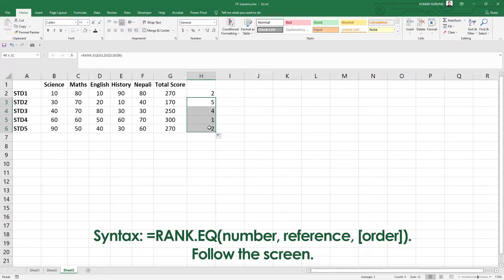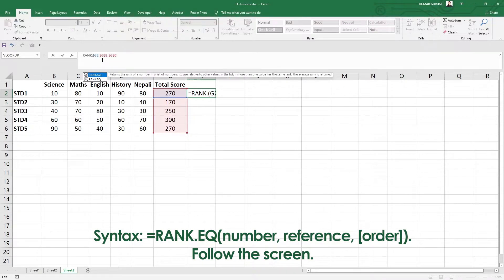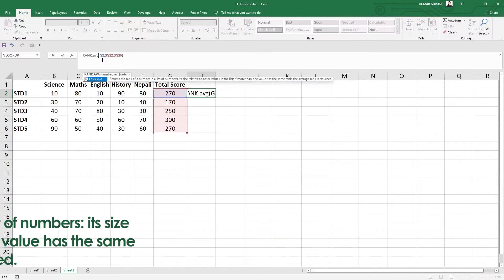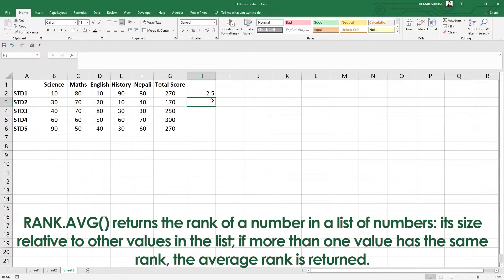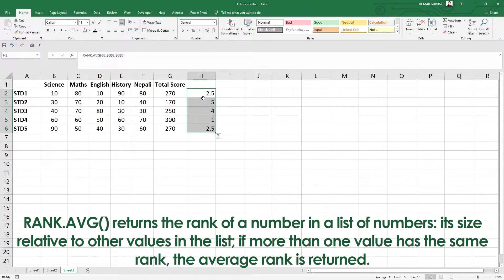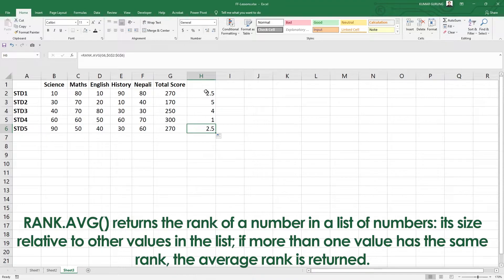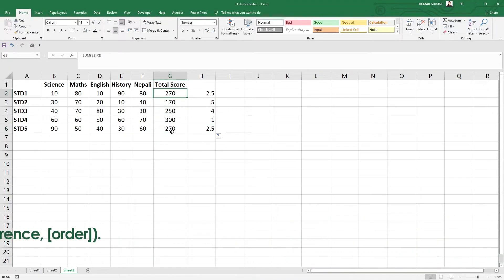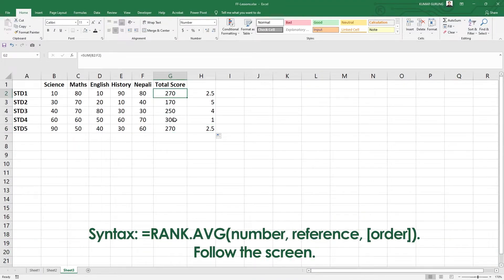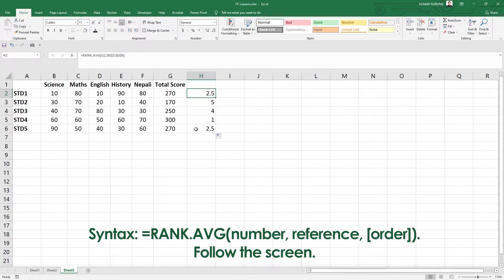Now what about RANK.AVG? Average. What do we do? We have the same rank in the second rank, both get 2. So we need to consider the position. The first position, second, third. These are second and third rank. We take the average.